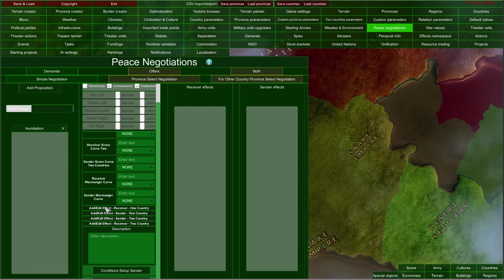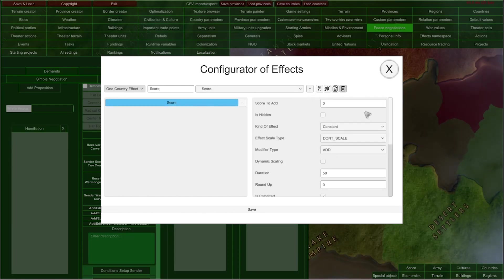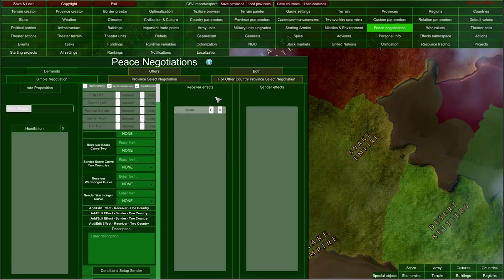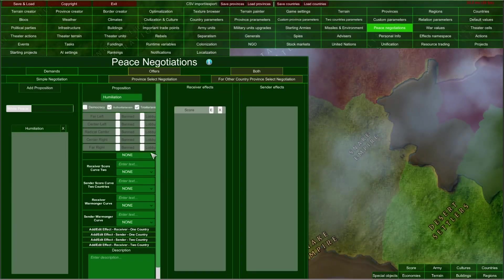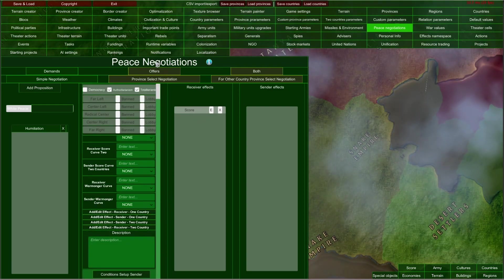Let's select Receiver and go to Score effect and add it. Let's input minus 1000, forever. After saving, this effect was added to the Receiver effects list. If I press the E button, I will open the configurator of effects again. The Humiliation demand, after accepting, will cause the defeated country to lose 1000 score points.